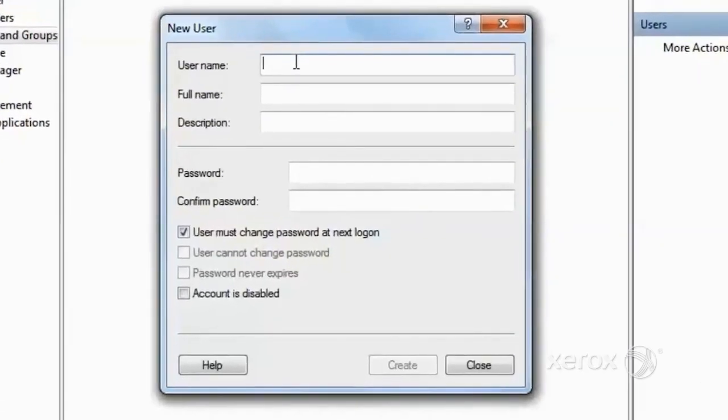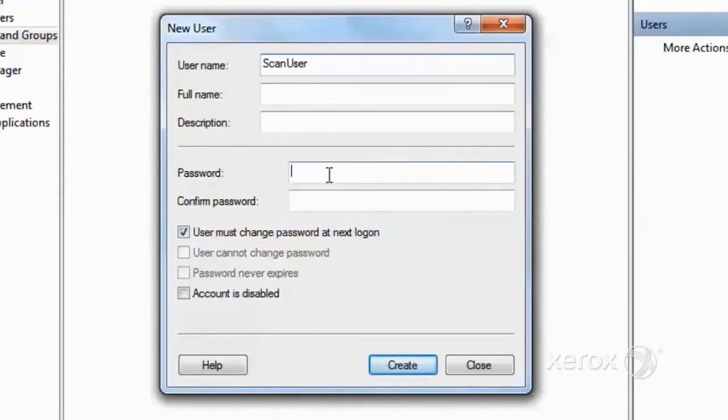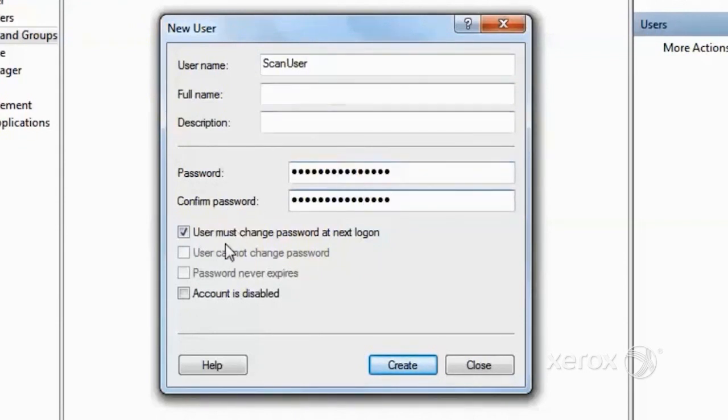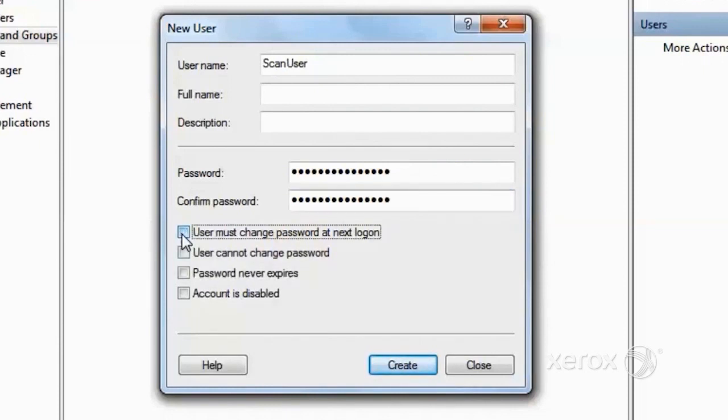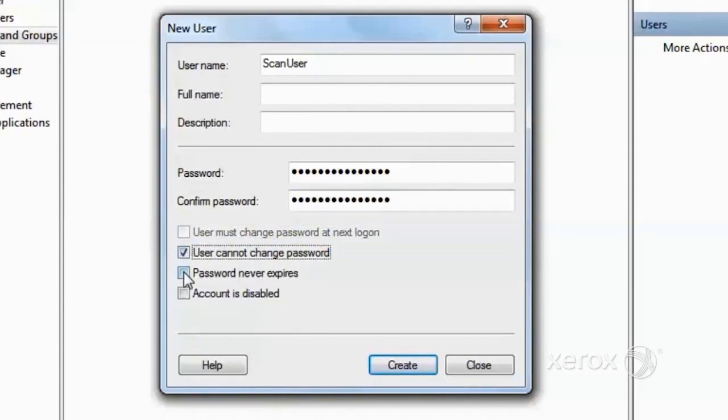The user will need a name that describes the function of the user and a password which satisfies your corporate password requirements. Retype the password and uncheck User Must Change Password at Next Login, and also check User Cannot Change Password so that it always remains the same, and then check Password Never Expires.